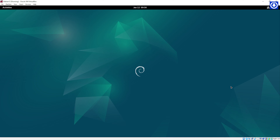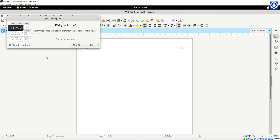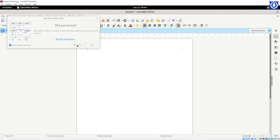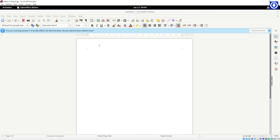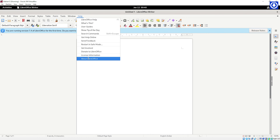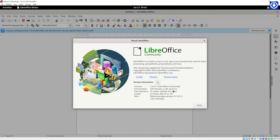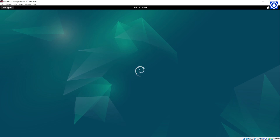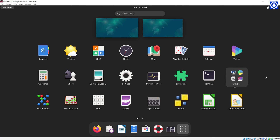Debian 12 was released on June 10, 2023, after more than a year of development. Debian 12, Bookworm, contains over 11,200 new packages, bringing the total to over 59,000 packages. Most software included with Debian has been updated, with 9,500 plus packages being removed for being old or obsolete. This release comes with several new features and improvements, making it an exciting release for Debian enthusiasts.